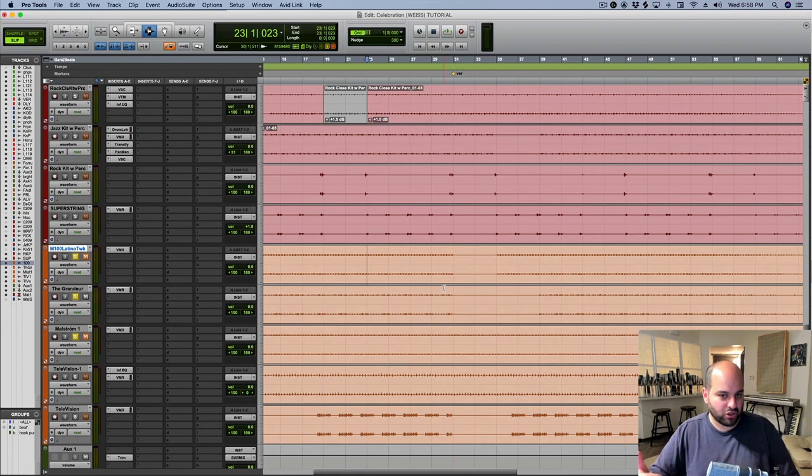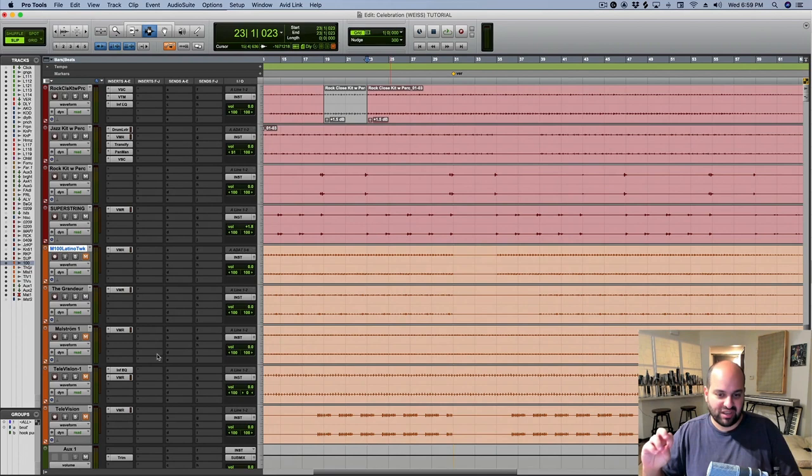So I'm going to mute these other elements, these other musical elements, so that we're really just down to the drums and this piano. I'm going to set the piano first because I think that that's going to be more important to getting what I'm looking for.